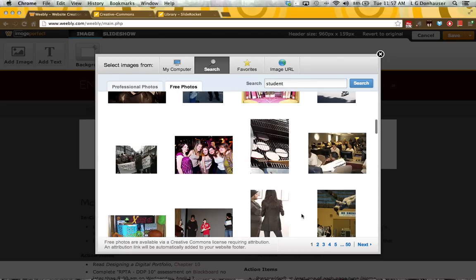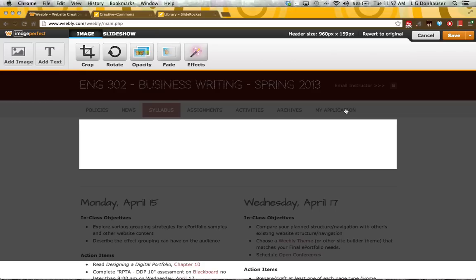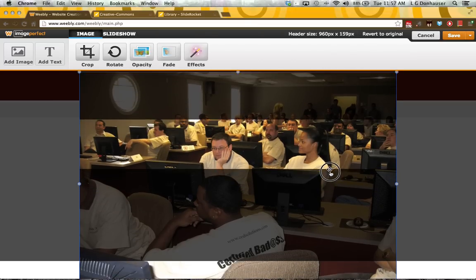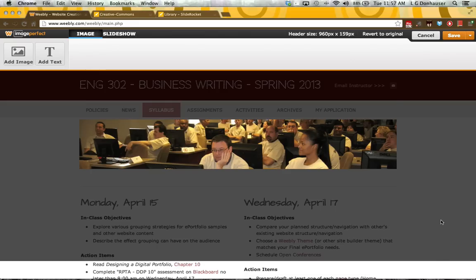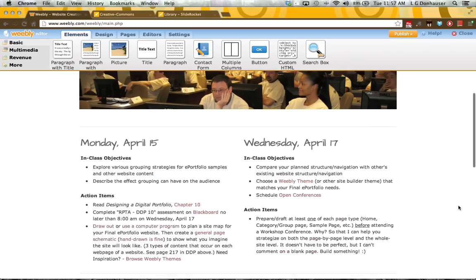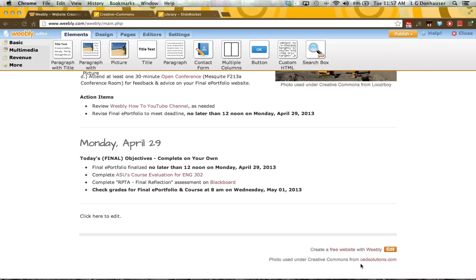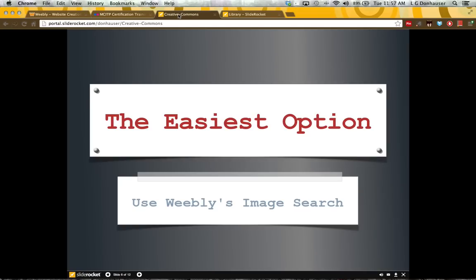Let's say I really like this sample of students in the classroom — I would just click it, select it, drag it where I wanted it, and click OK. You'll notice what happens at the bottom of the page is that it adds, in the footer, a little item and a link back to the original Flickr location where that image was published. That's super easy — if you can find it through Weebly, you'll get all your attributions taken care of.